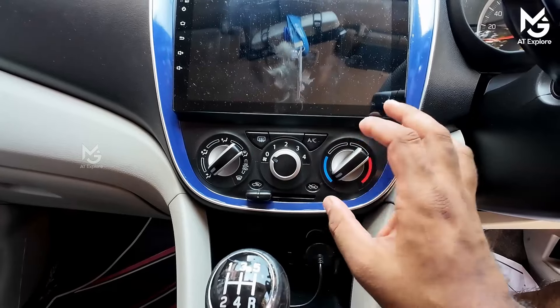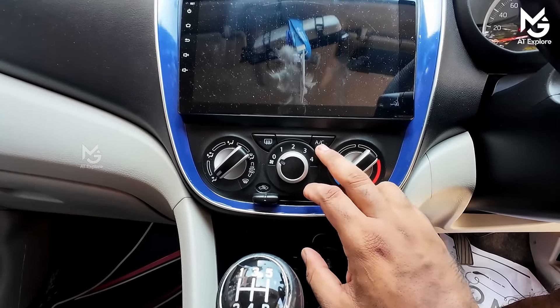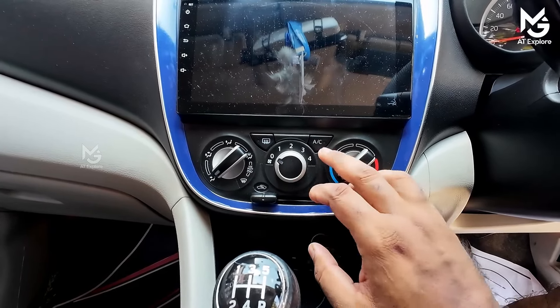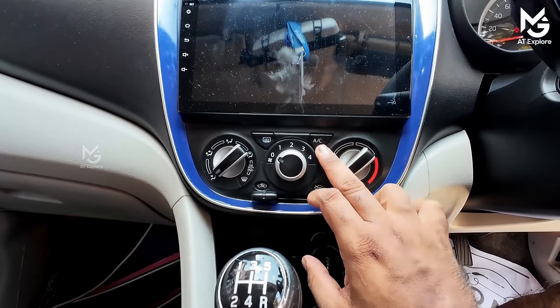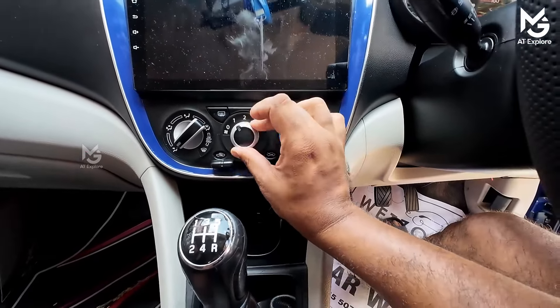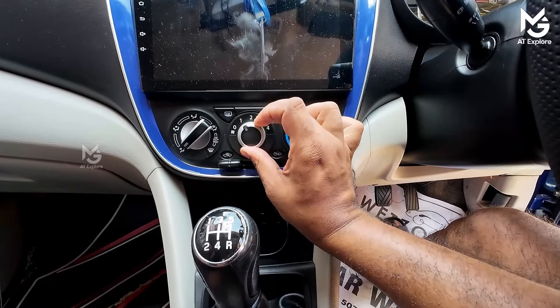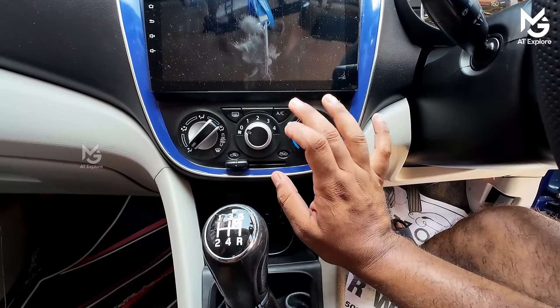I have to say anything about the AC off, but I don't have to say anything about the AC off. So if you're in the AC off, I will say anything about the AC off, but I don't want to say anything about the AC off.